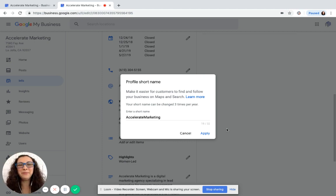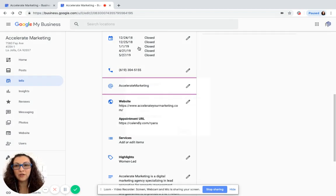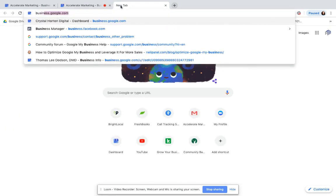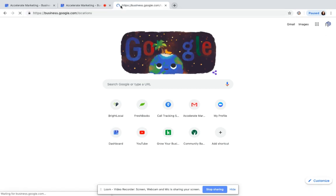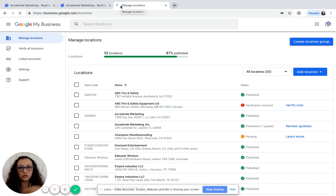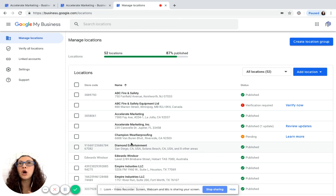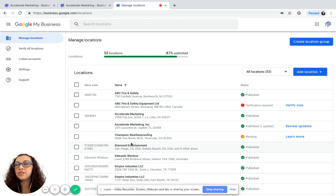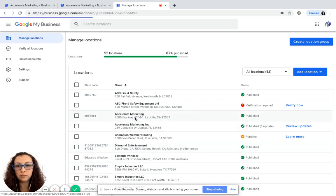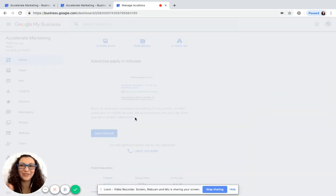So let me show you how to get here. From your search bar, type in business.google.com. And if you're already signed into your Google My Business page, it'll go straight to manage locations if you manage multiple locations, or it will go straight into the dashboard of the Google My Business page that you manage if you just have one.